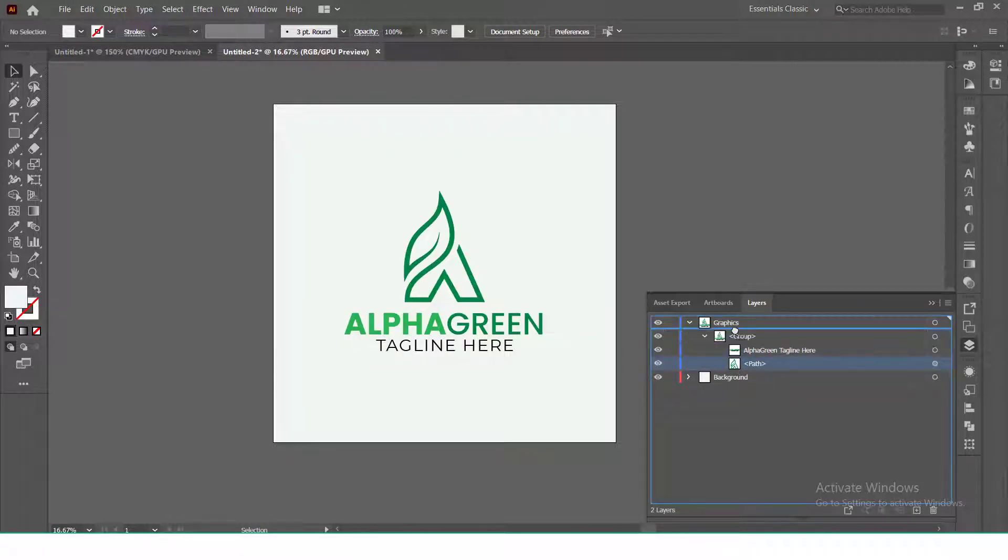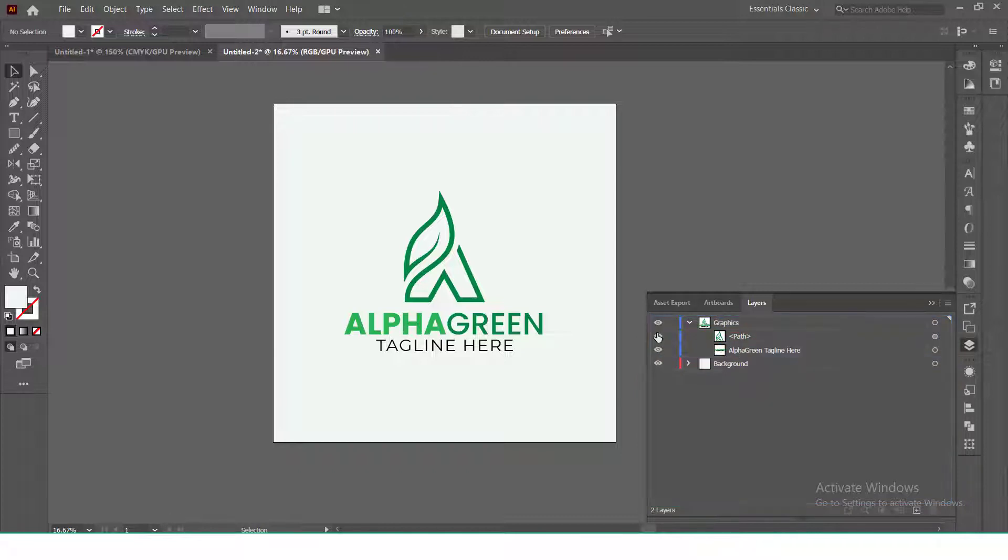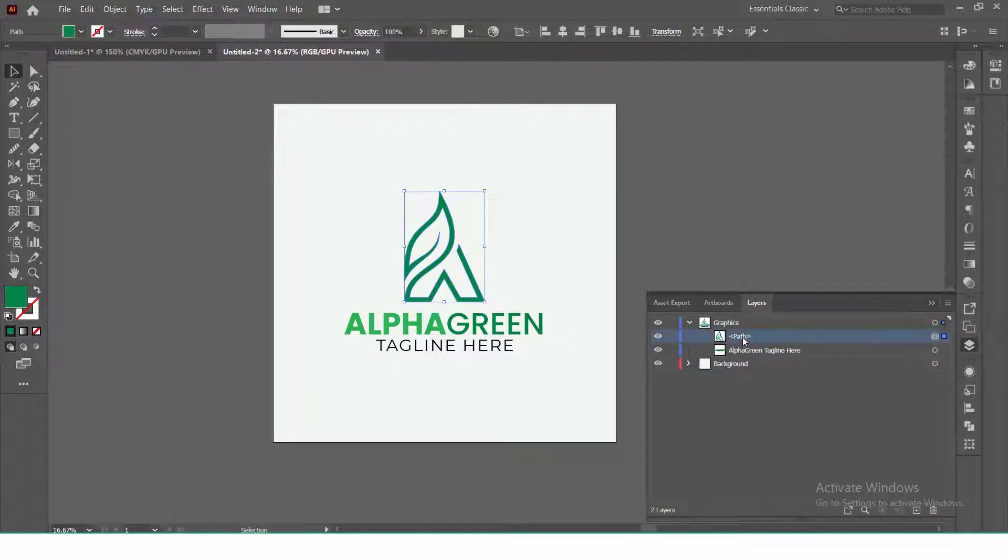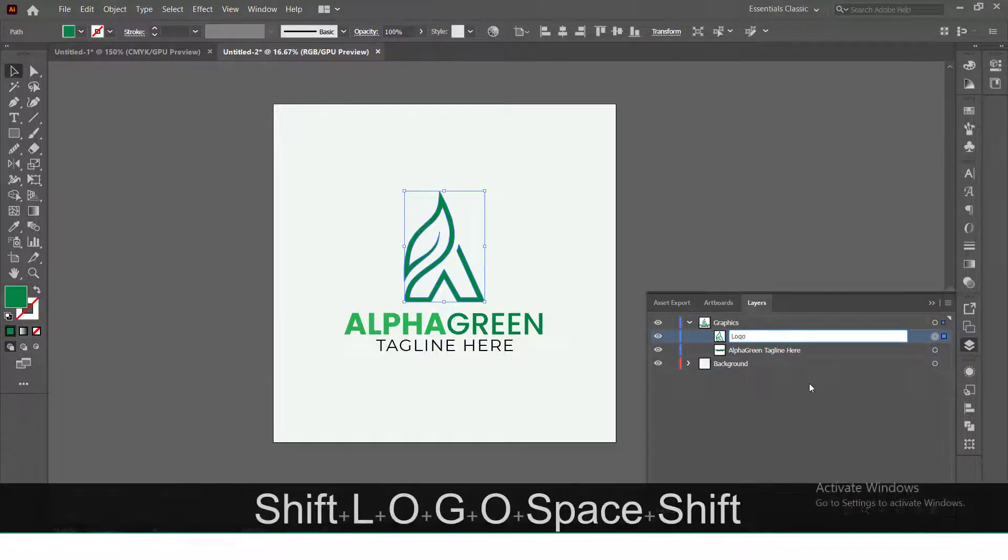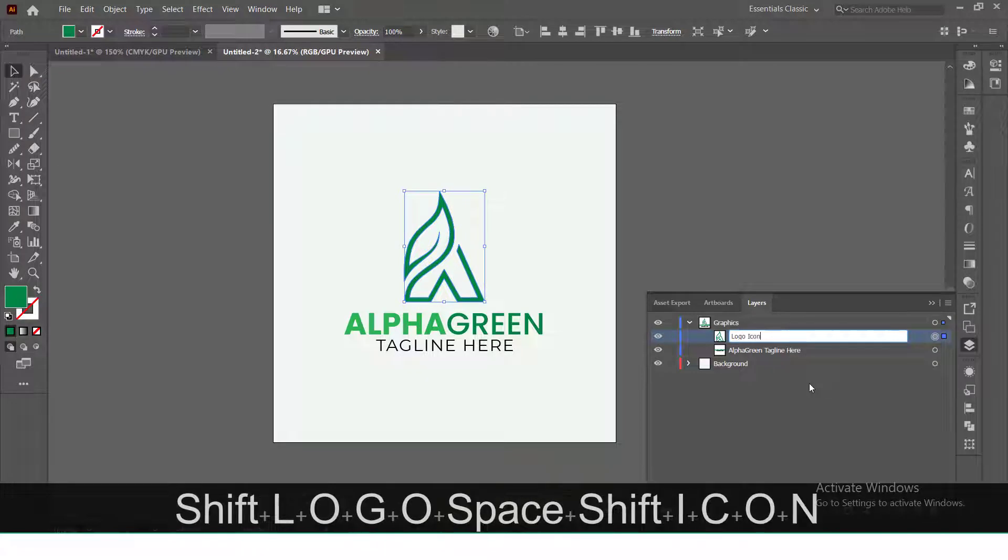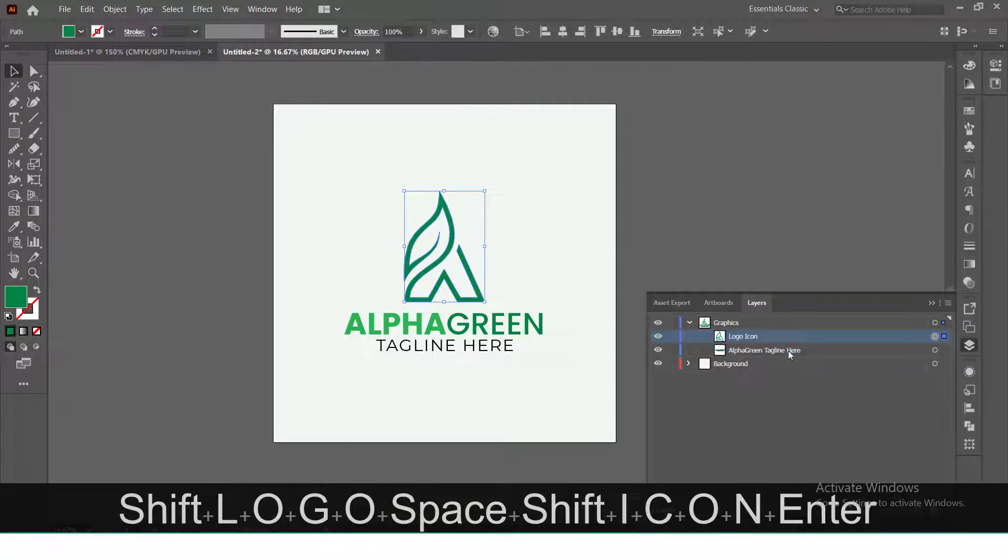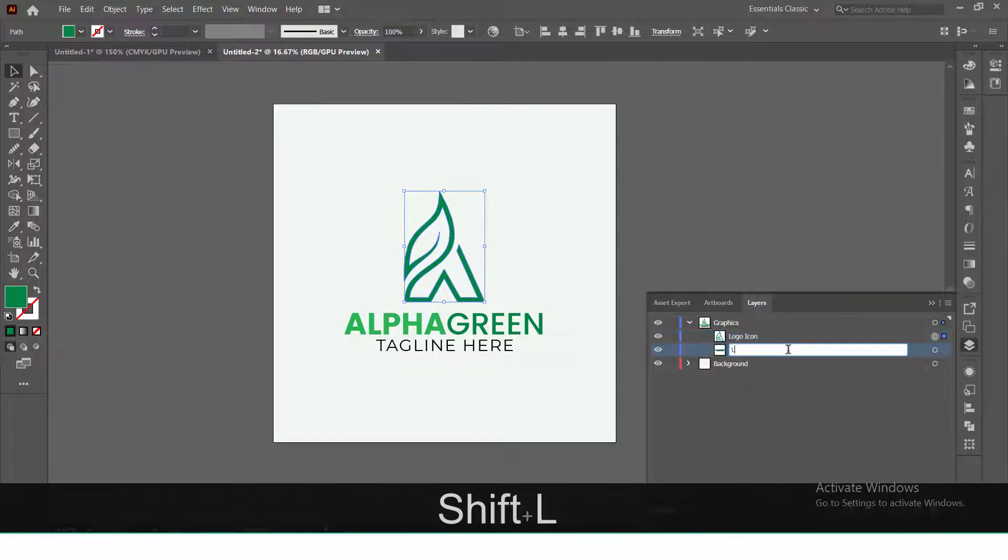Put logo and text in the graphic layer. Put the path layer of logo on above and rename it into logo icon and the text layer into logo text.